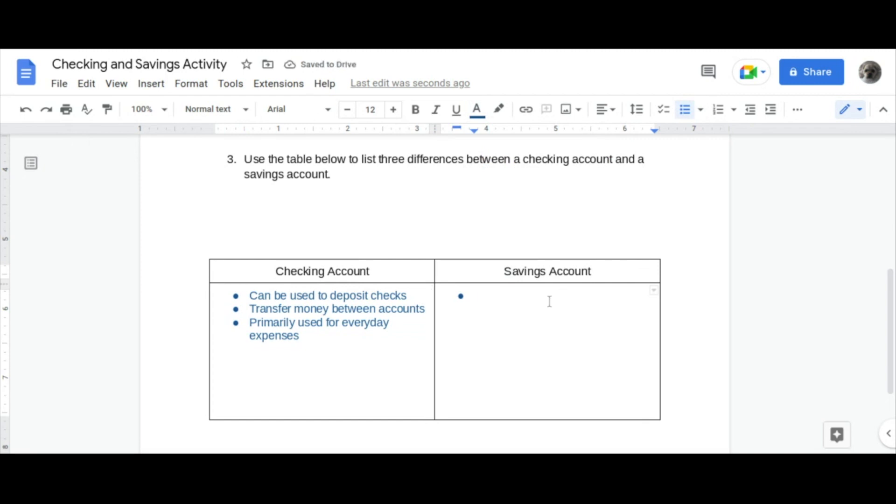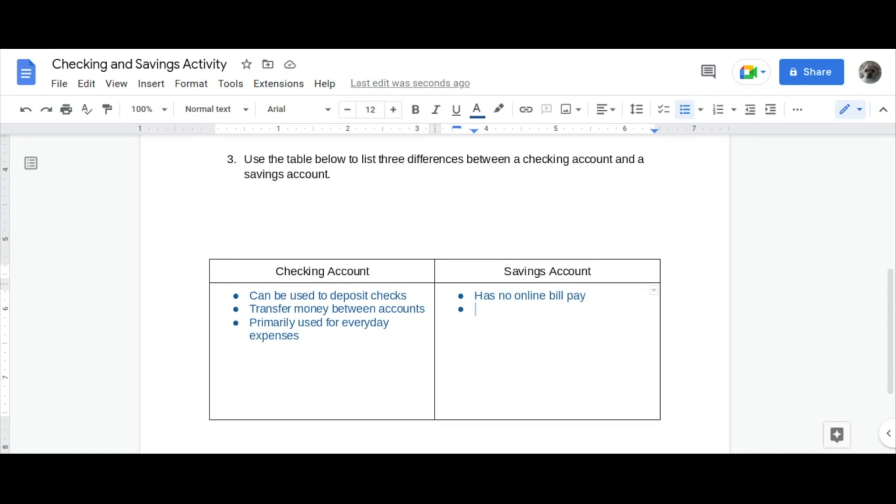In contrast, a savings account has no online bill pay, is primarily used for future goals, and there is a limited number of withdrawals per month.